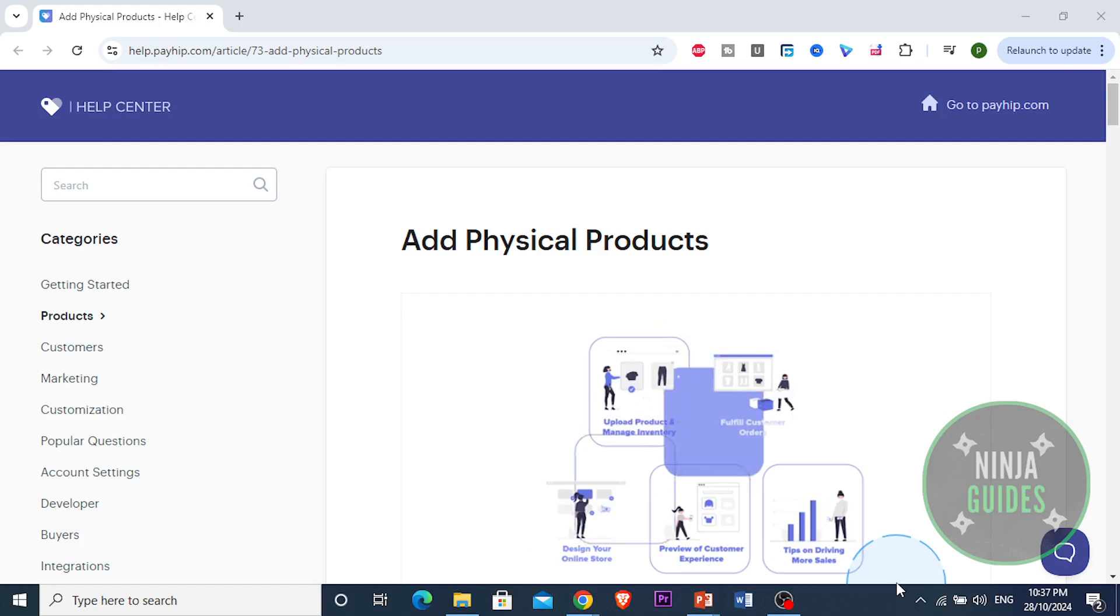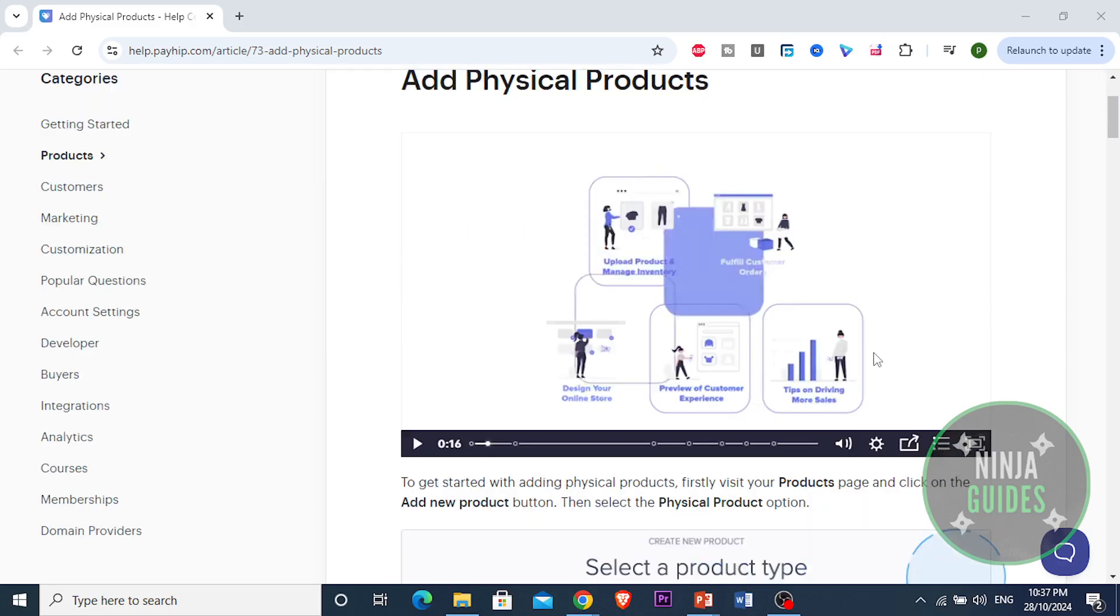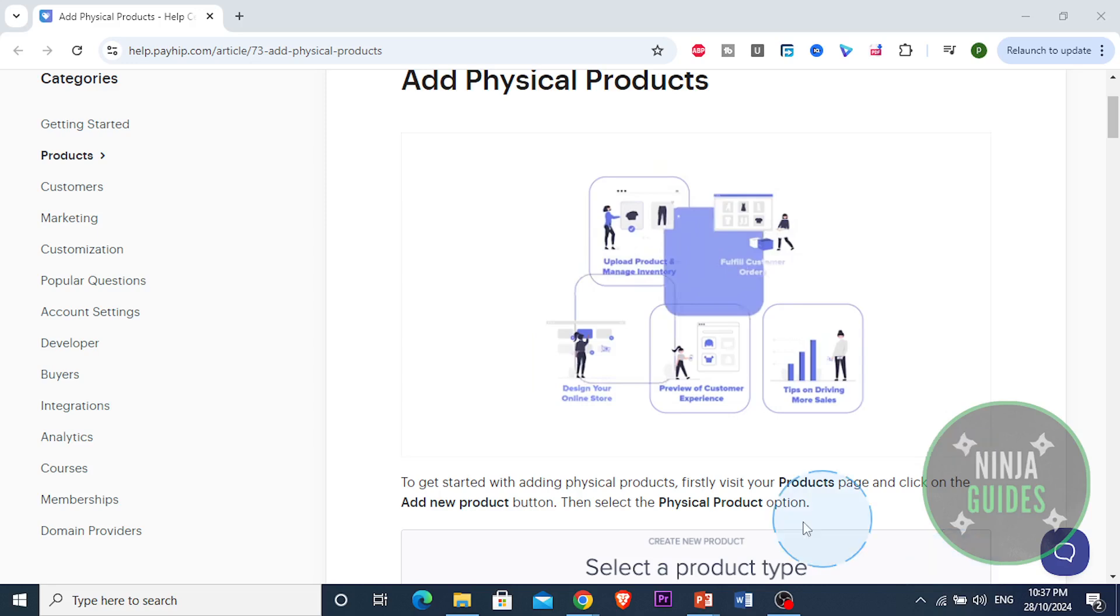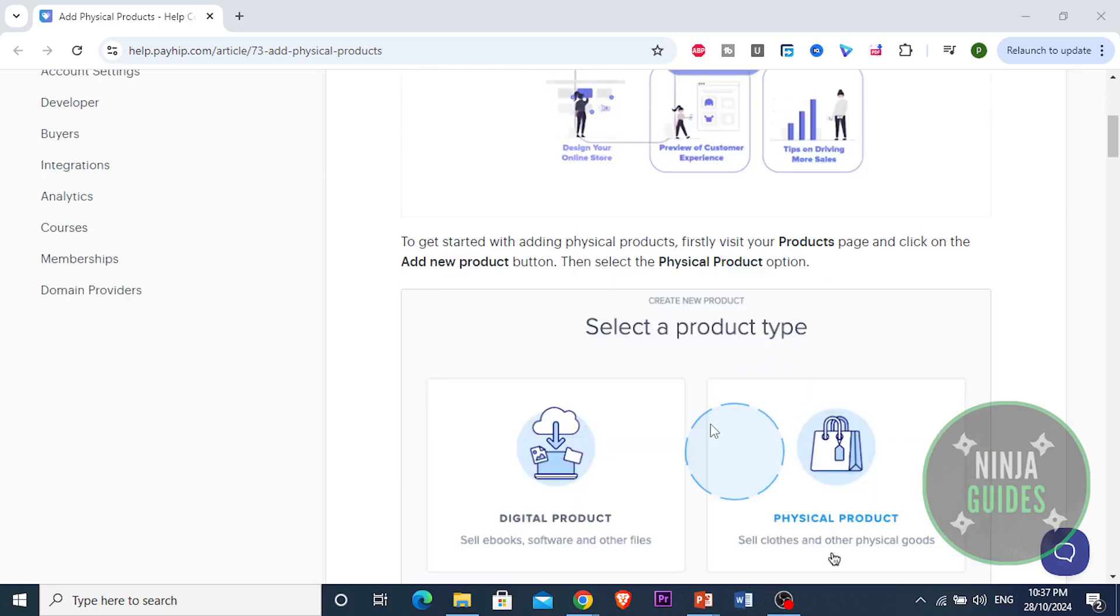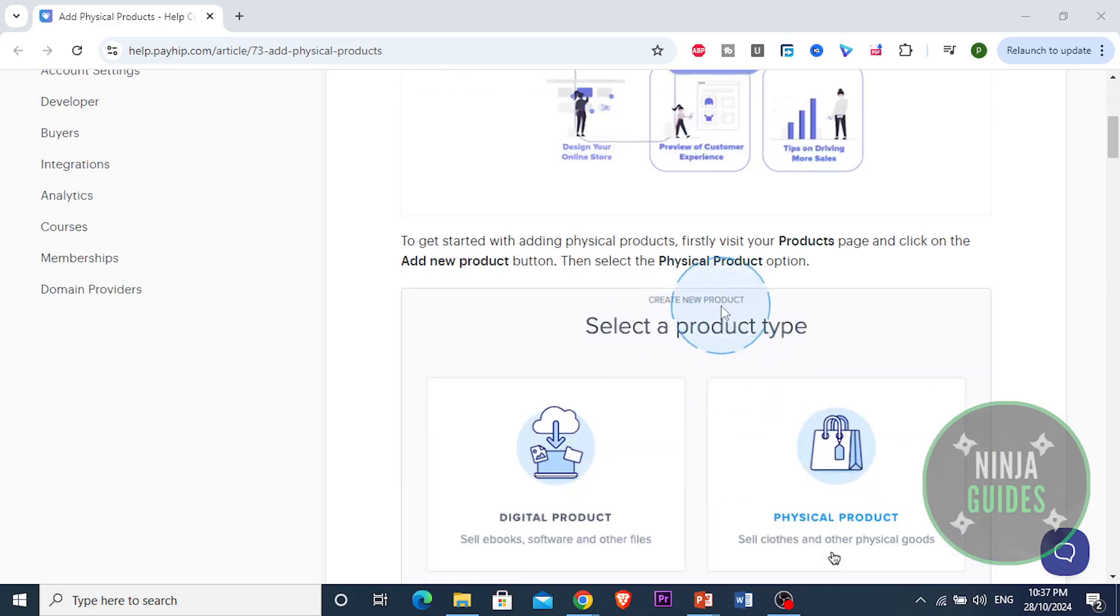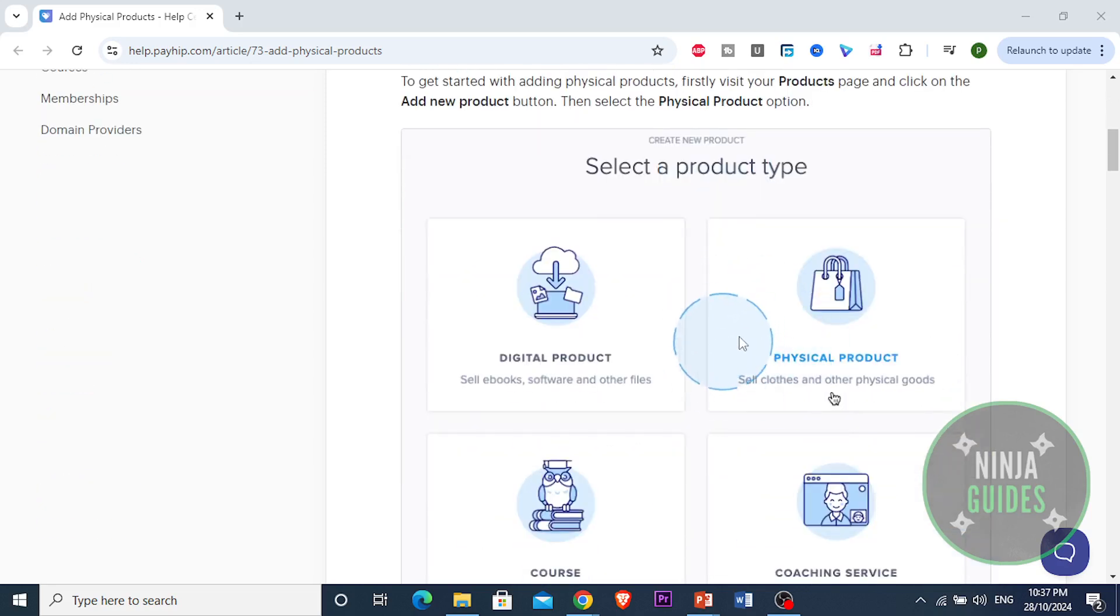So this is what you do. To get started, if you want to add physical products, you want to visit the products page.